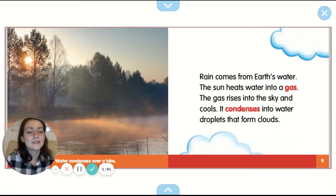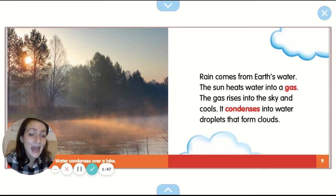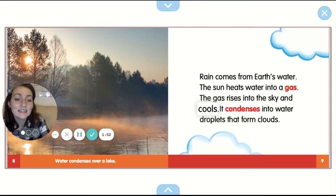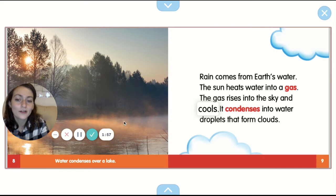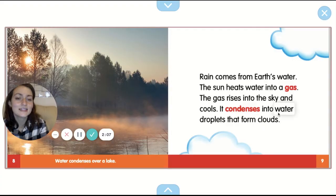Rain comes from earth's water. The sun heats water into a gas. The gas rises into the sky and cools. It condenses into water droplets that form clouds. So you see the water is condensing over a lake. That's what makes this look super foggy. It's the water being converted into gas and rising up to the sky.